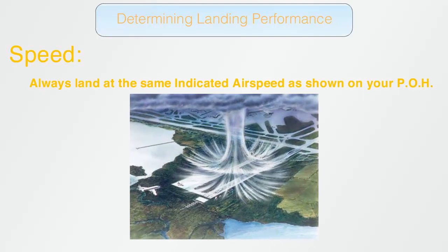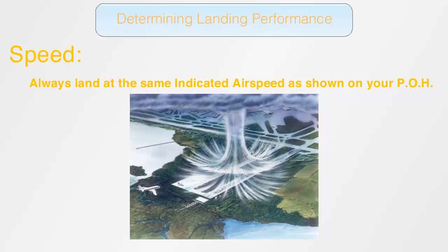As a rule of thumb, you should increase the speed by half the reported maximum gust. So for example, if the wind shear is reported at 20 gusting to 30 knots, you should increase your speed by 15 knots.